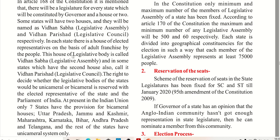In each state there is a house of elected representatives. This house of legislative body is called Vidhan Sabha, and in some states which have a second house, it is called Vidhan Parishad. In Hindi and English these are called Legislative Assembly and Legislative Council.